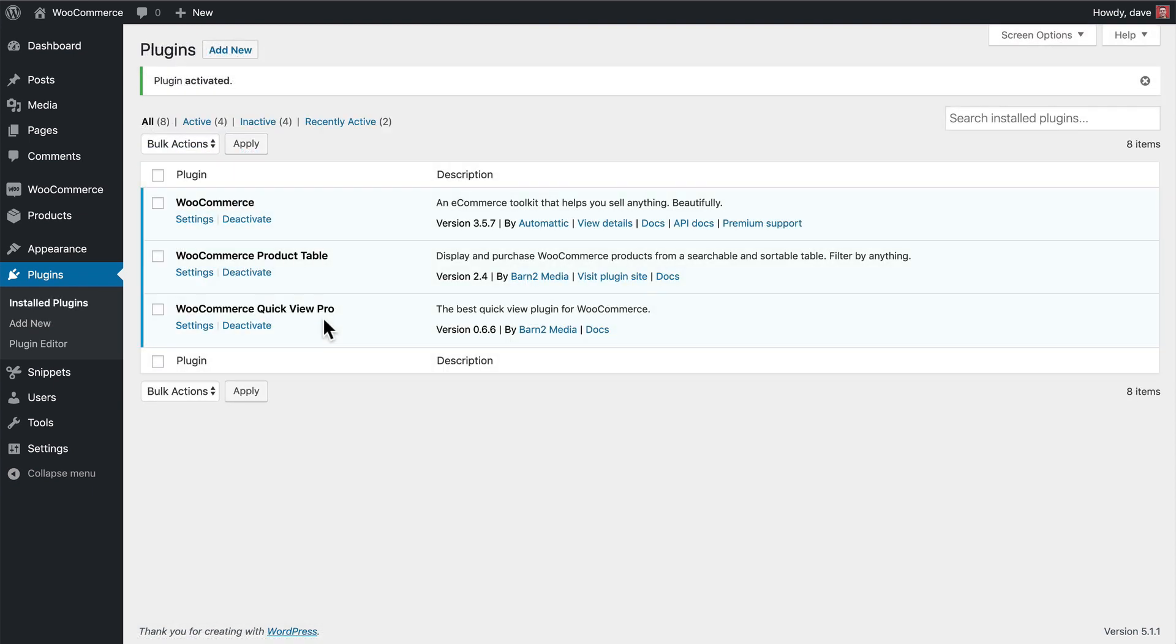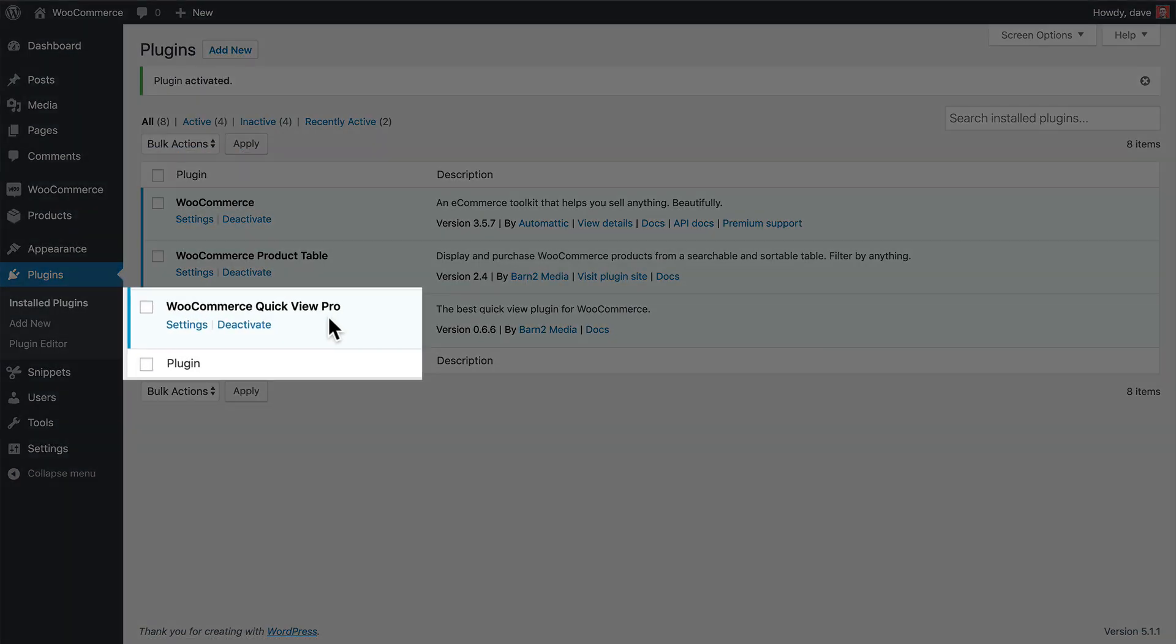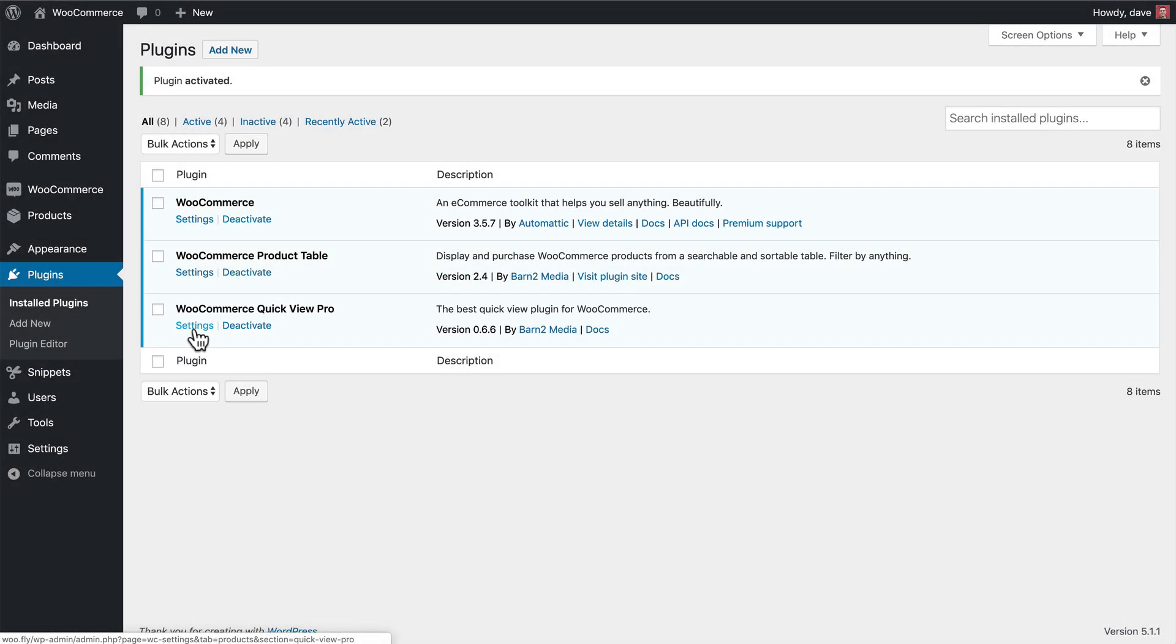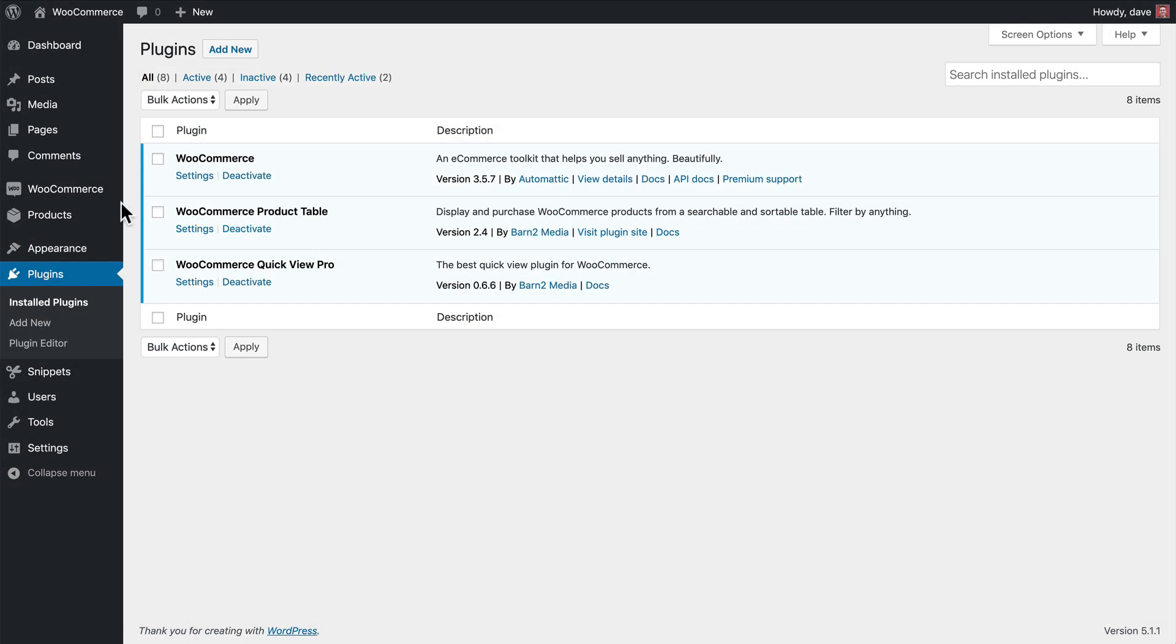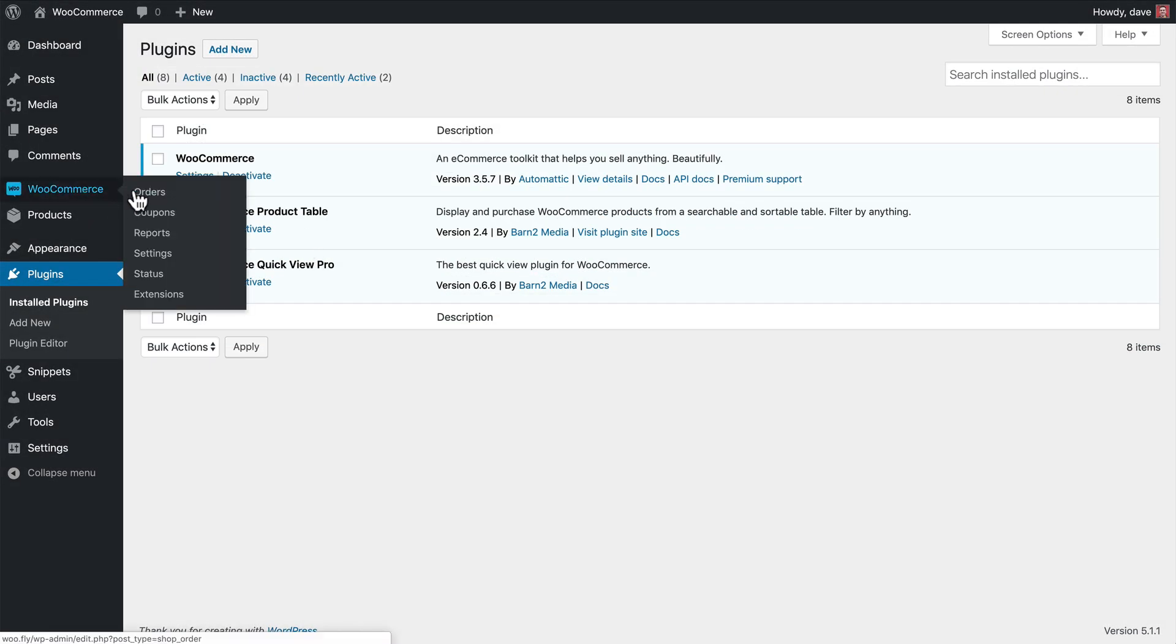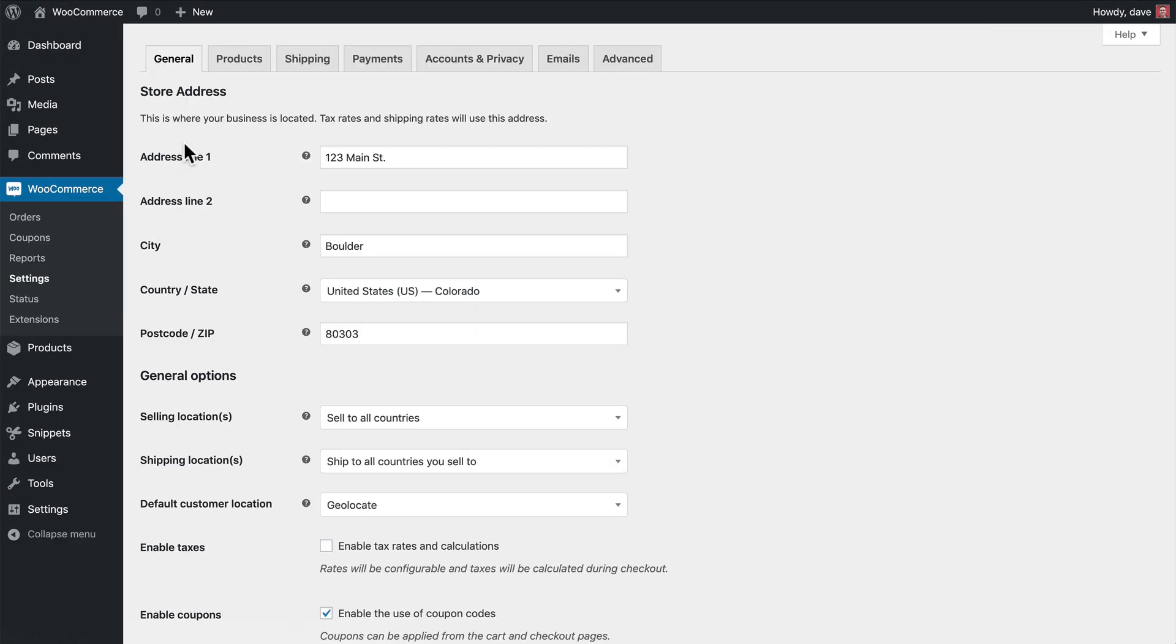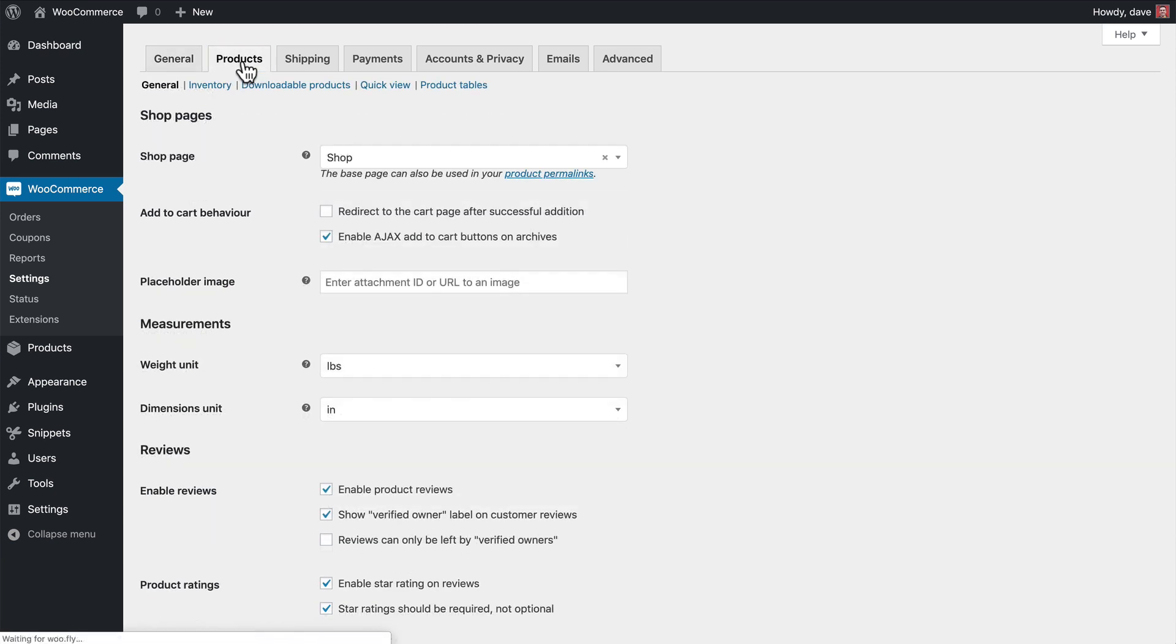If you're on your plugins page, we provide an easy way to navigate directly to the plugin settings. You can also go to WooCommerce, Settings, click on Products, and then QuickView.